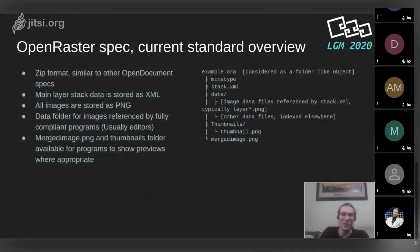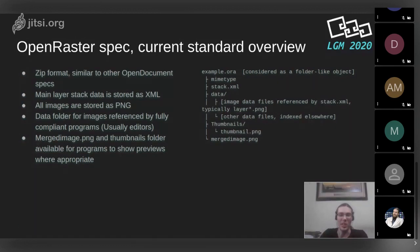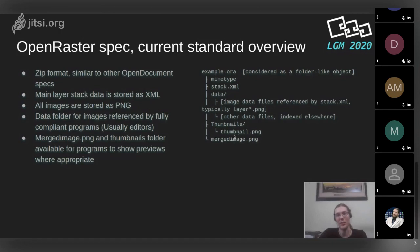The actual spec is similar to ODT and other open document formats — it's just a ZIP file. The folder structure inside is very simple: a data folder with all the raster data as PNG files, a stack.xml which describes what to do with all that data, and then a thumbnail and merged image which are pre-processed previews. You could write a script for Nautilus or Nemo to reference those two files inside the ZIP to show a preview in your file manager.